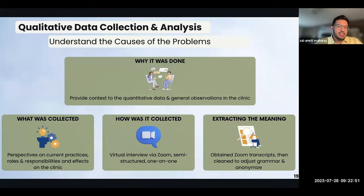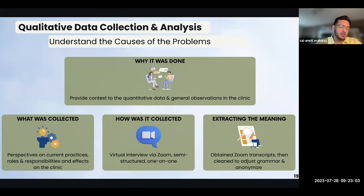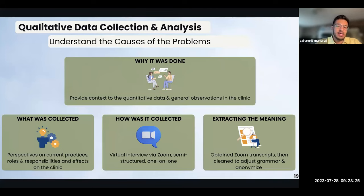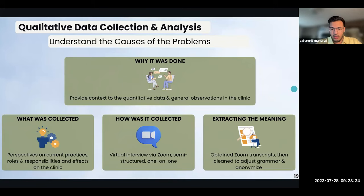The qualitative data intended to provide context to the quantitative data, exploring the reasons behind current practices, roles and responsibilities of clinic stakeholders, and their effects on clinic functioning. We acquired our data through virtual semi-structured interviews consisting of 10 open-ended questions per interview with at least two people per clinic stakeholder category. Clean Zoom interview transcripts were analyzed using both thematic and content analysis via NVivo 12. The thematic analysis recognized broad data patterns or overarching themes, while the content analysis contextualized the themes by identifying patterns and meanings of words and assigning codes. Once the data was labeled, meanings were extracted by aggregating, segregating, and comparing results to the quantitative data.